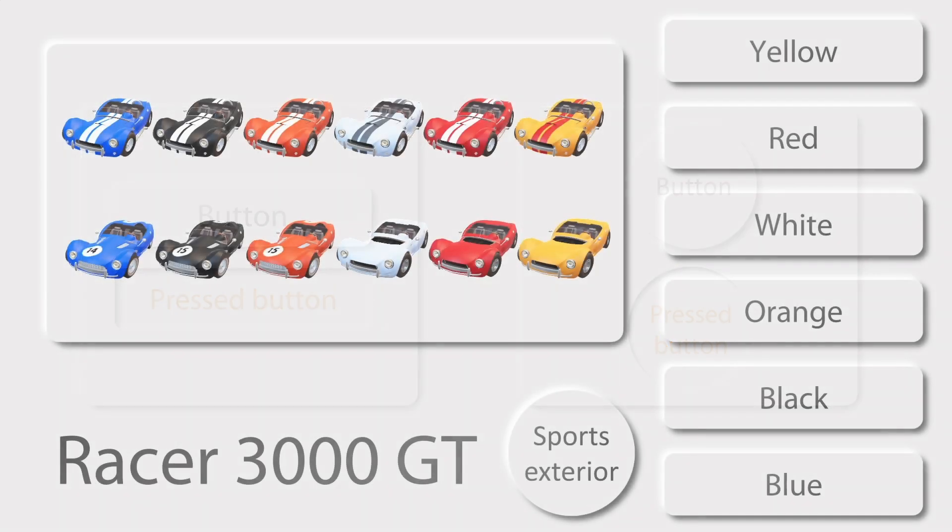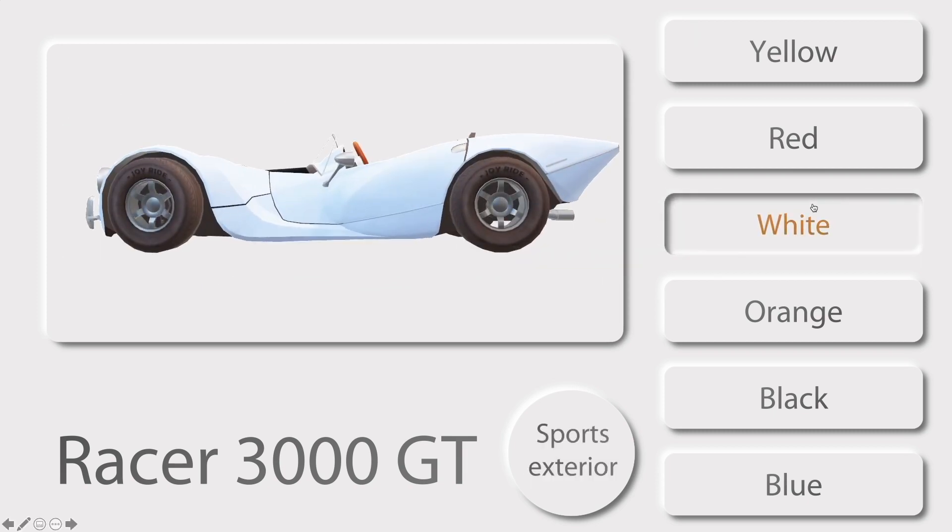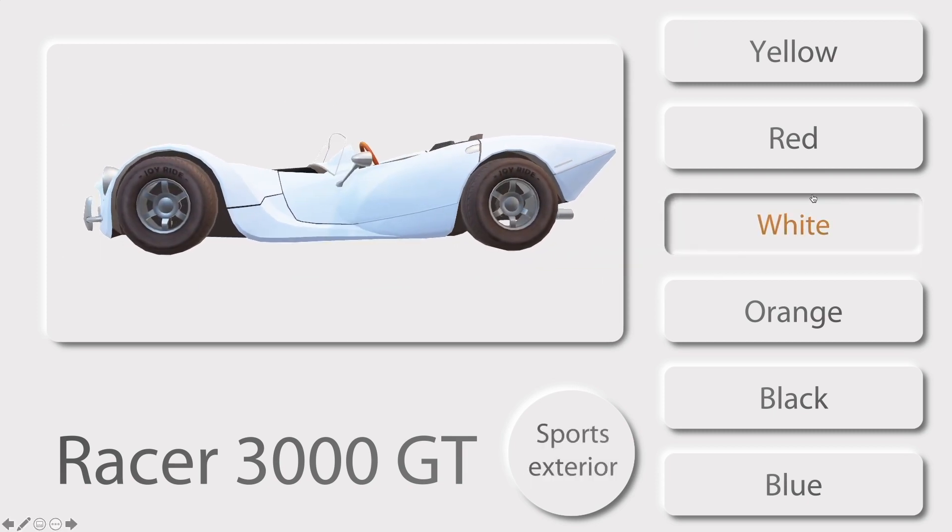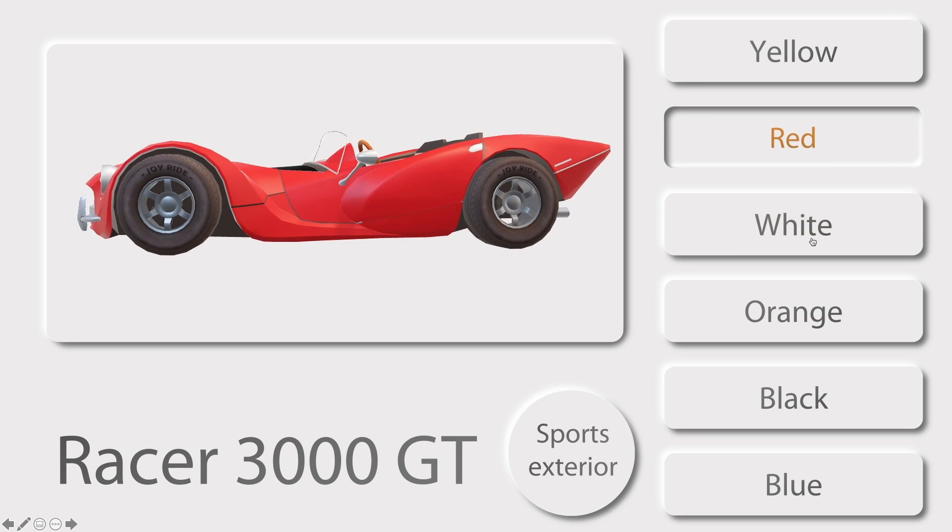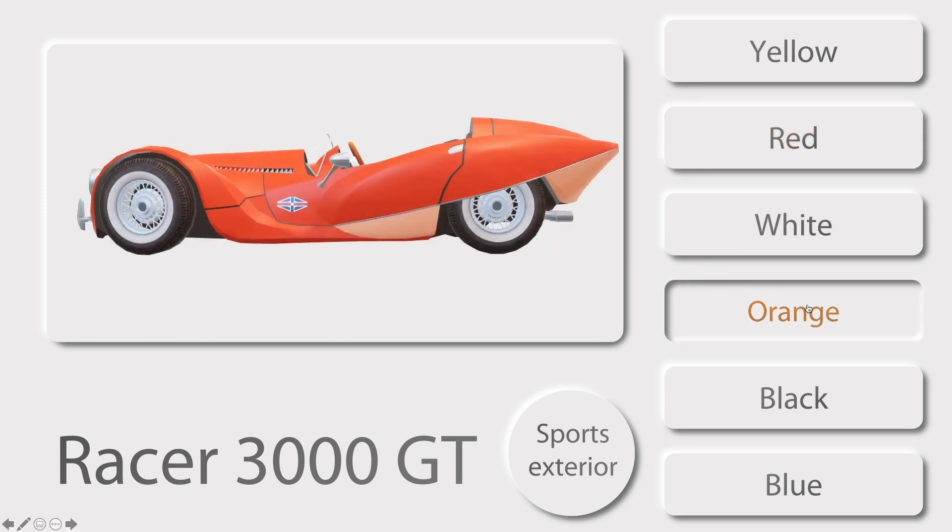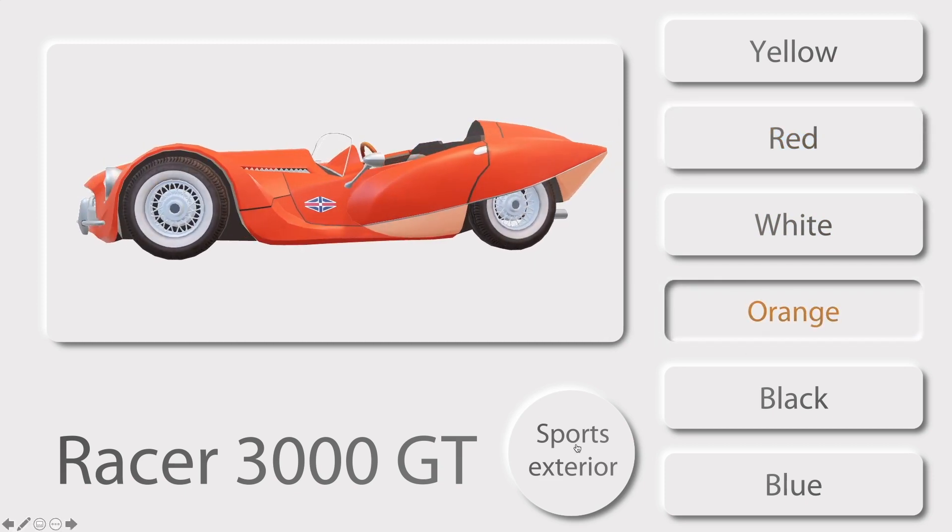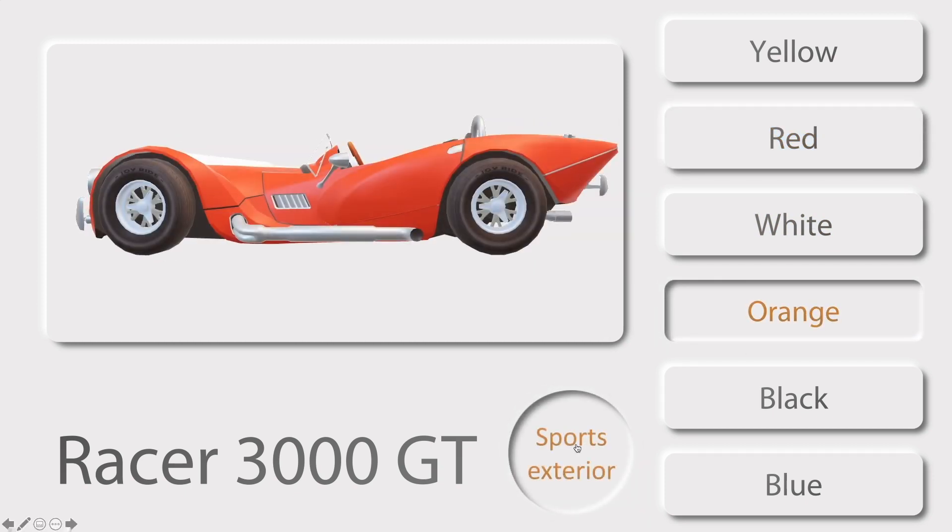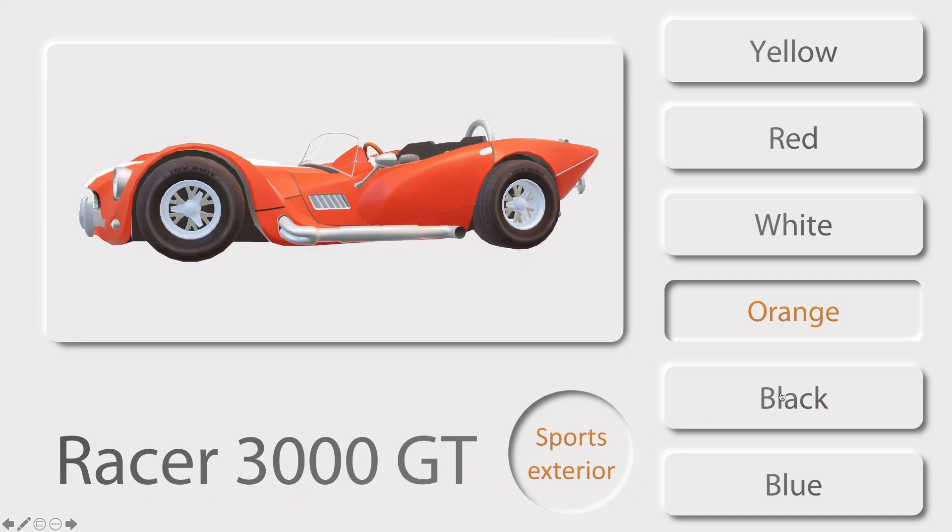We'll illustrate with an interactive presentation that shows multiple variations of a sports car. We can select the color of our car and the type of exterior. If you want to follow along, you'll find the link to the example and a reference sheet in the comments of this video. Let's go!